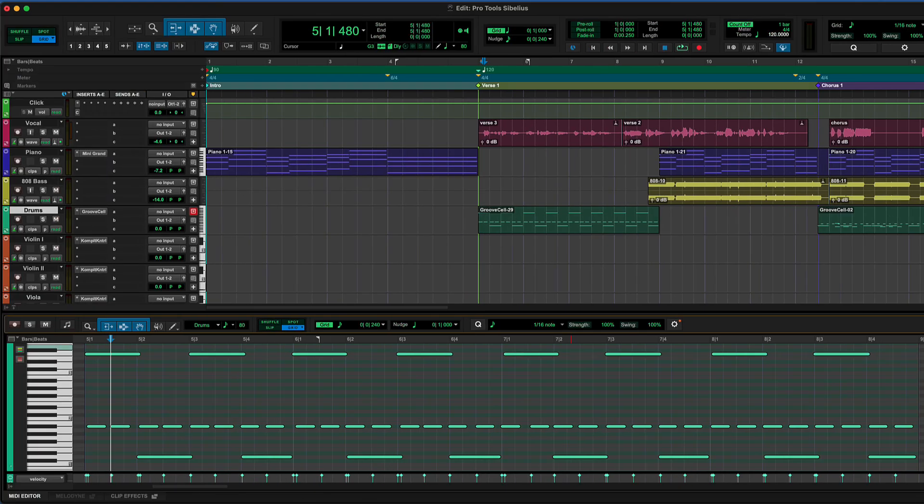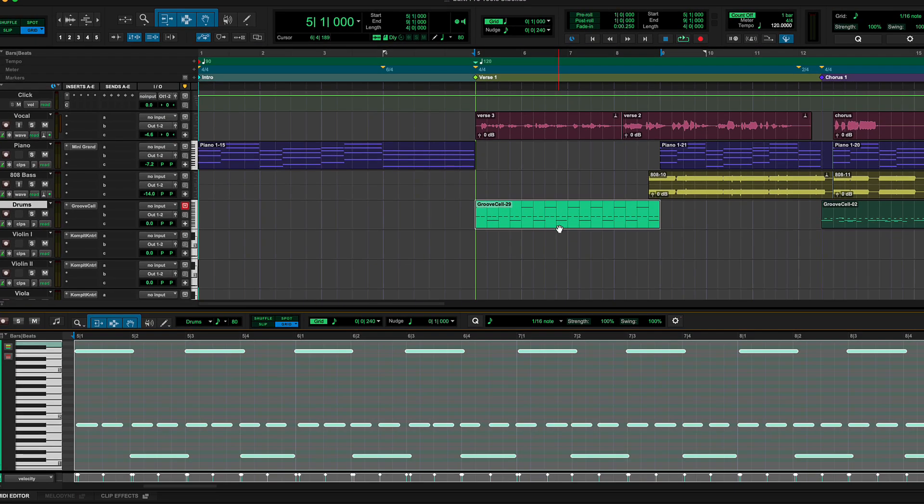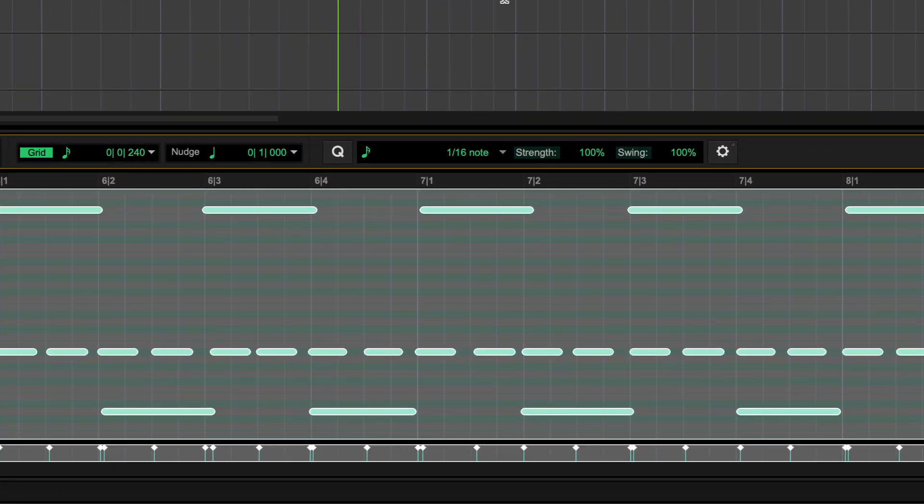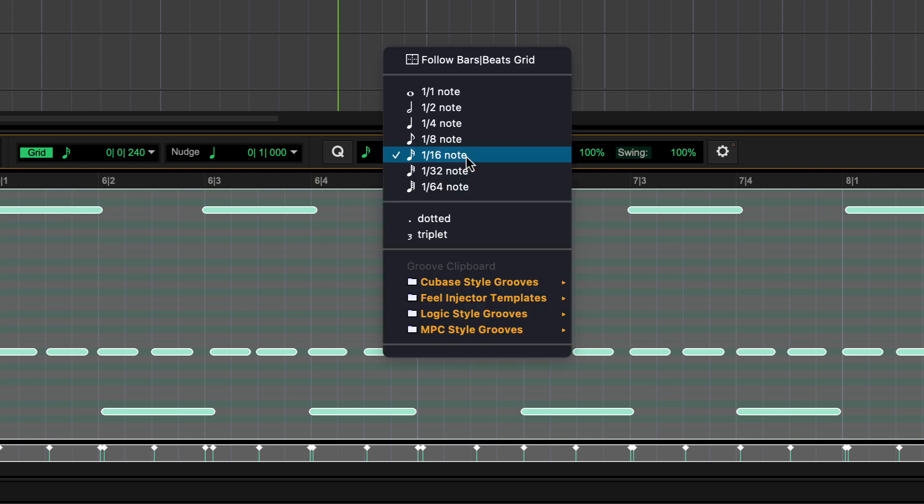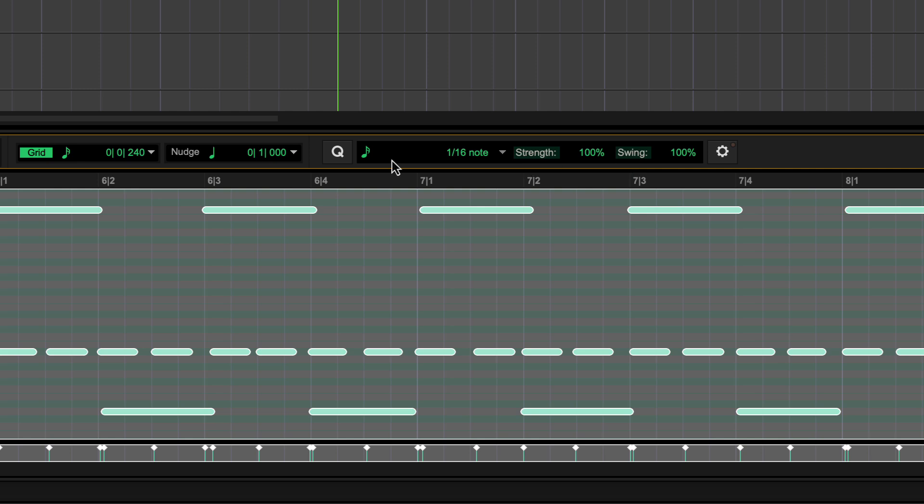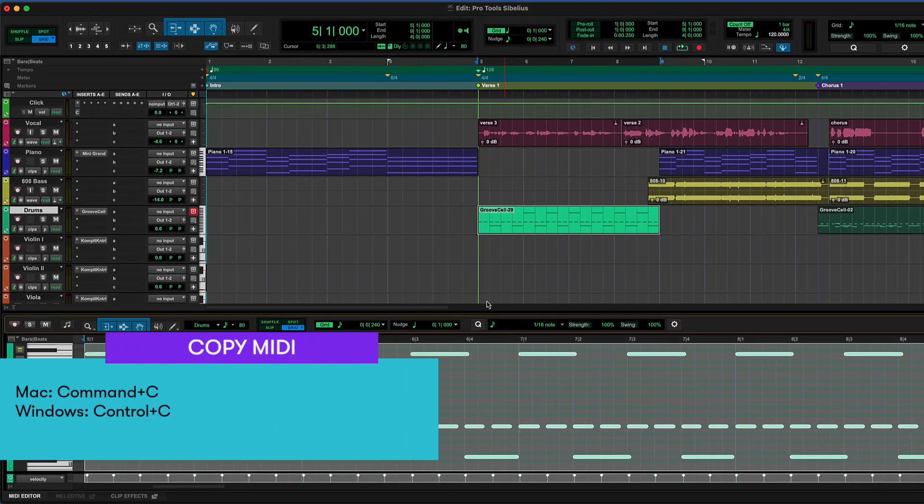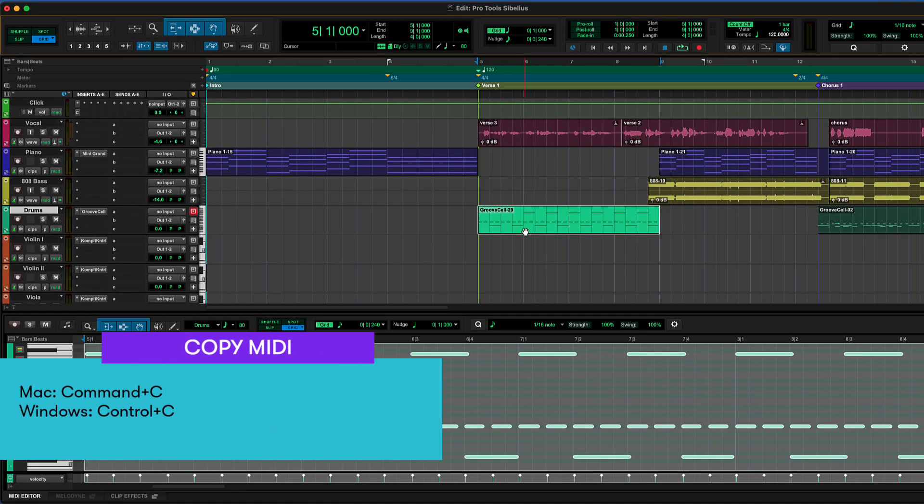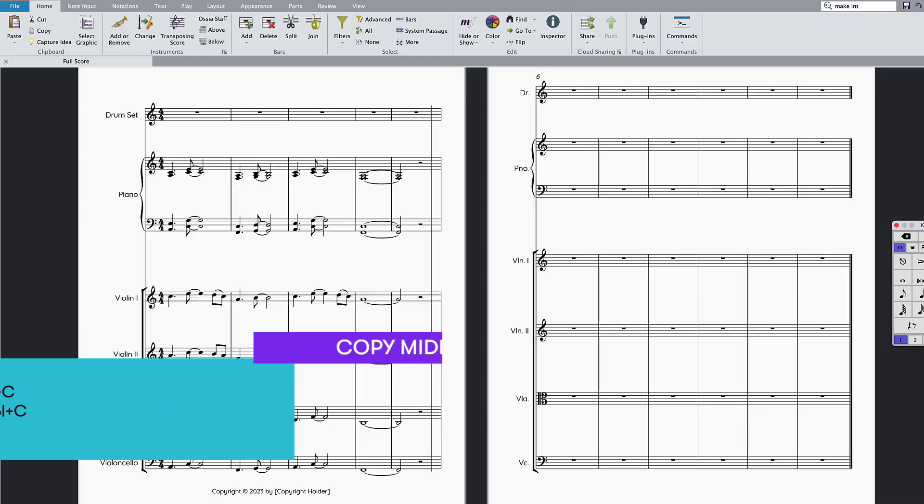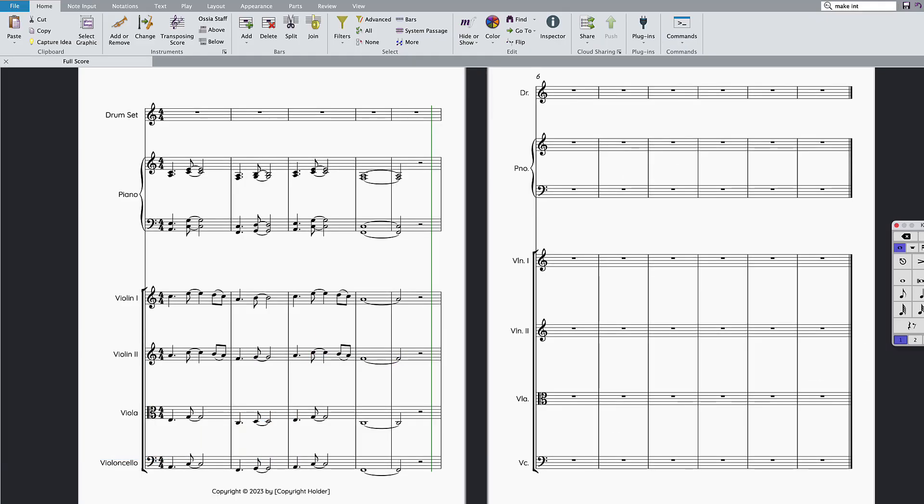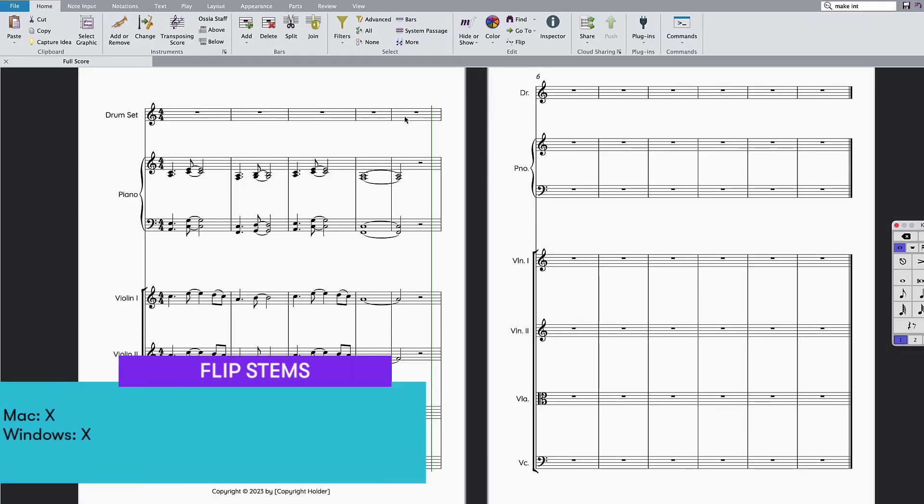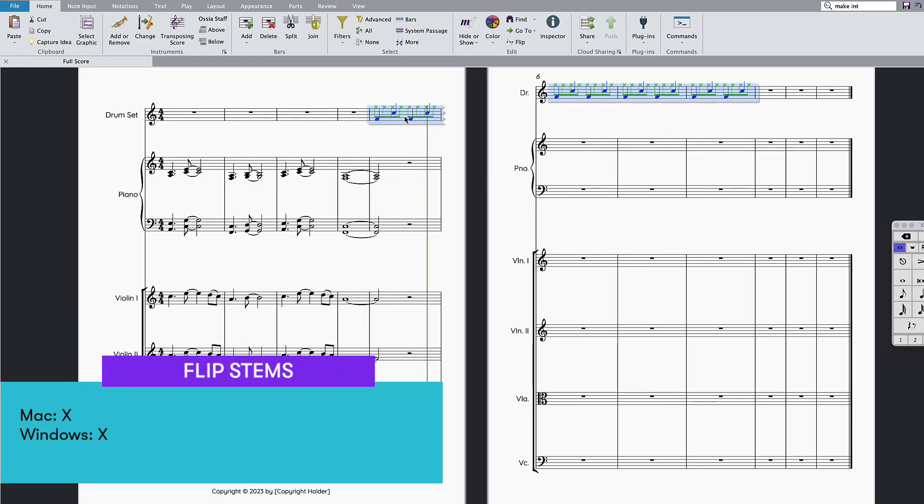In Pro Tools, it's best to quantize your parts before copying MIDI, as the notation results will be cleaner. From the Quantize toolbar controls, you can quickly set your quantize grid, hit the Q button to fix your timing, and then copy your clip. In Sibelius, paste the drums and use X to flip any stems going in the wrong direction.